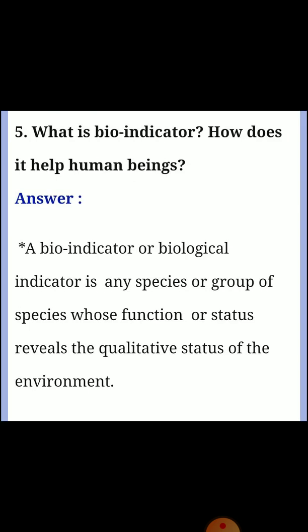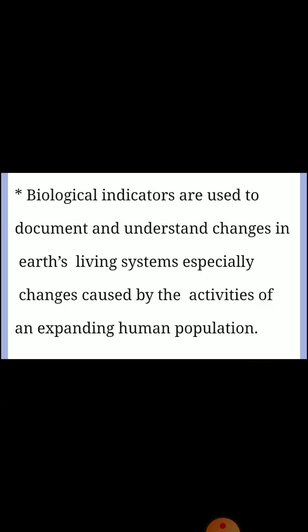Fifth question: What is a Bioindicator and how does it help human beings? Answer: A bioindicator or biological indicator is any species or group of species whose function or state reveals the qualitative status of the environment. Biological indicators are used to document and understand changes in the earth's living systems, especially changes caused by the activities of an expanding human population.